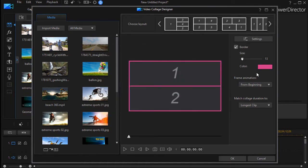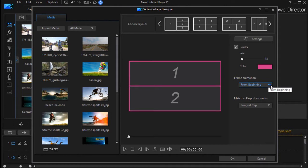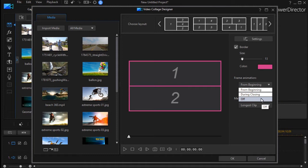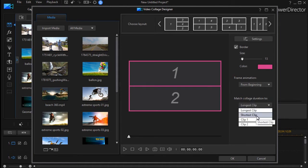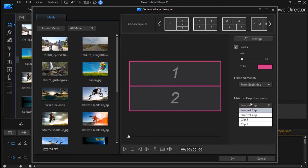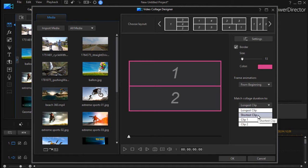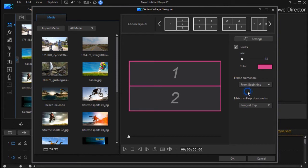When it comes to frame animation, I can say it should animate from the beginning, it should animate during the closing, or I can turn the animation off. Likewise, I can match collage duration to the longest clip that I put on the screen, the shortest clip, or I can just pick a clip by number if I have more than two.